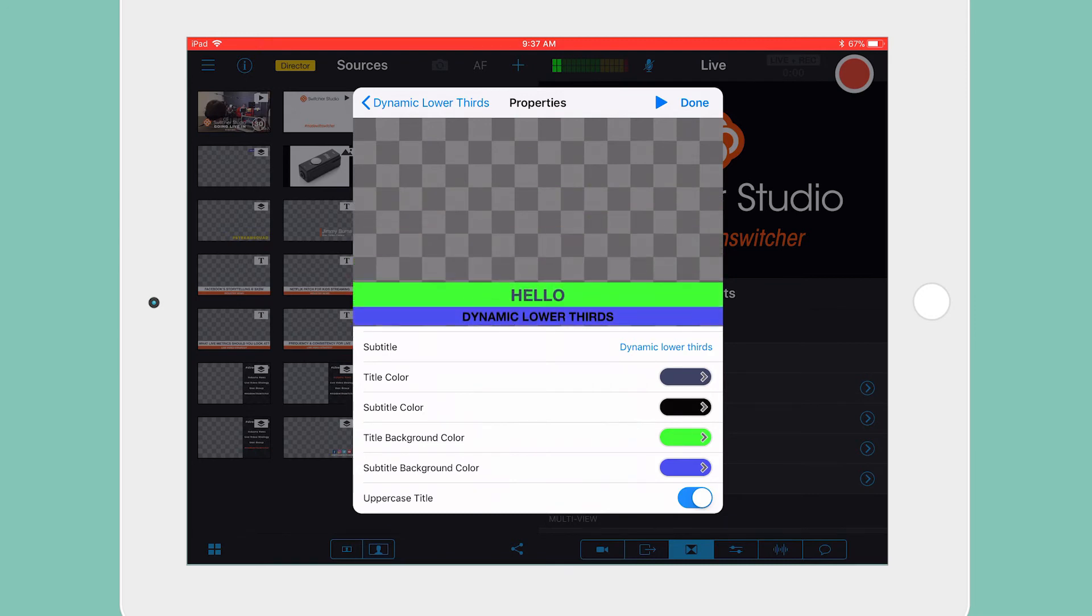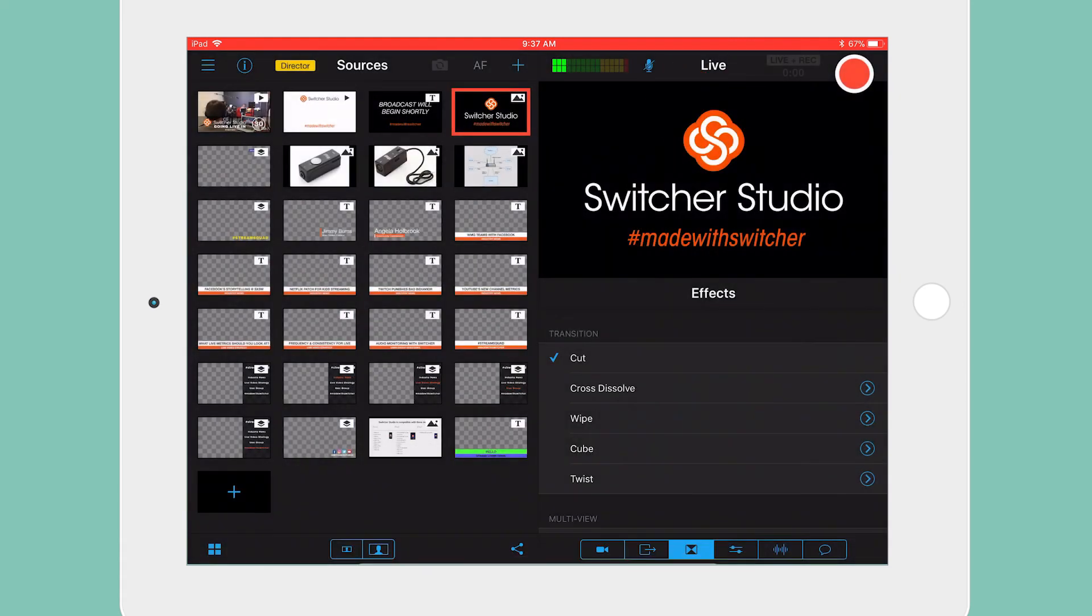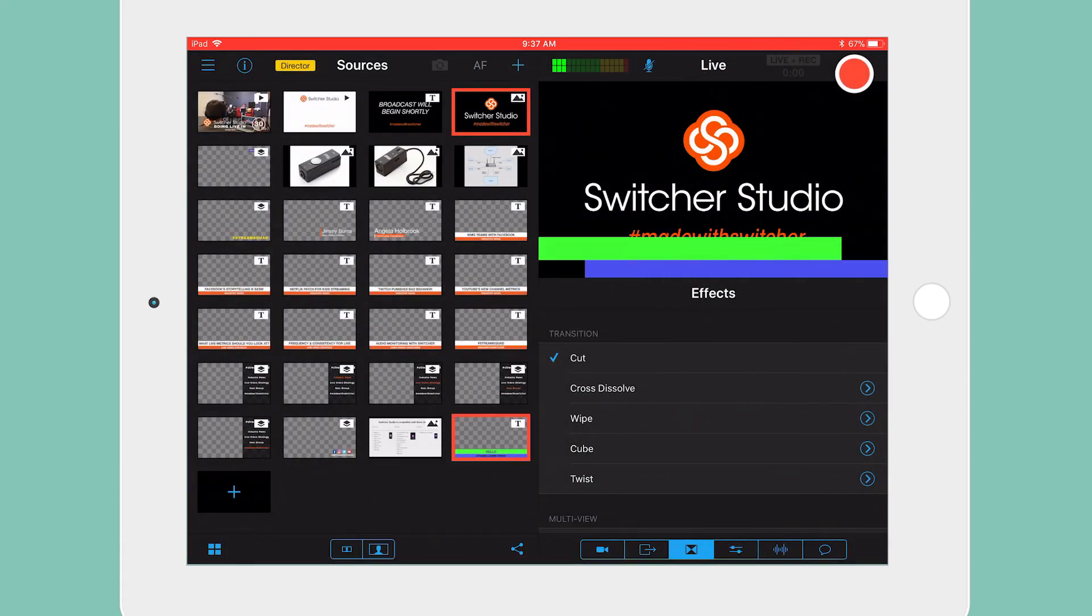Once you have the overlay exactly how you want it, tap Done in the upper right corner. Your Dynamic Lower Third is now ready to be used in your Switcher videos.